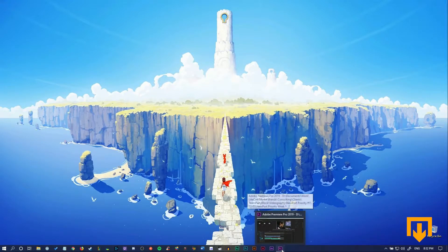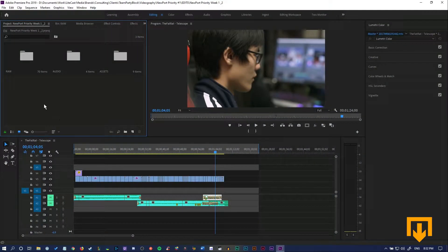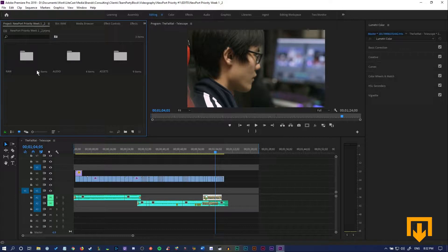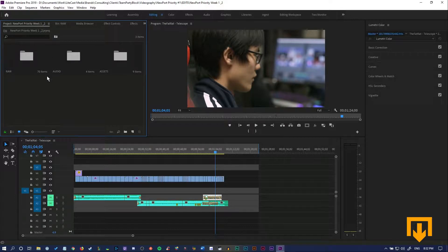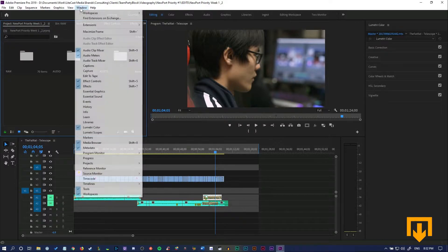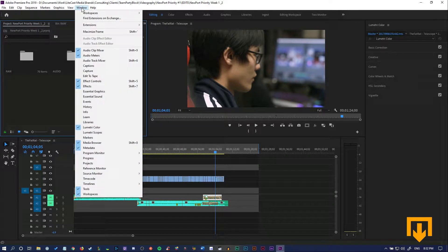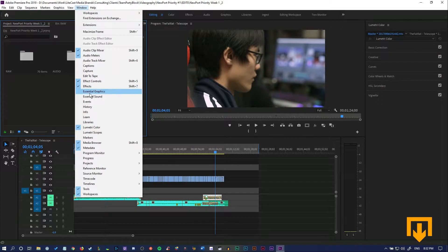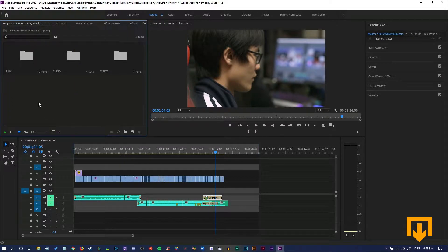So all you need to do is go into Premiere, make sure you have your folders imported and organized. In our case, our raw folder is nice and available here. Make sure in your project bin and in the editing tab—you don't have to be in there, but if you're not sure, just go to Window and then make sure you have certain properties open. In this case, it would be the source monitor.